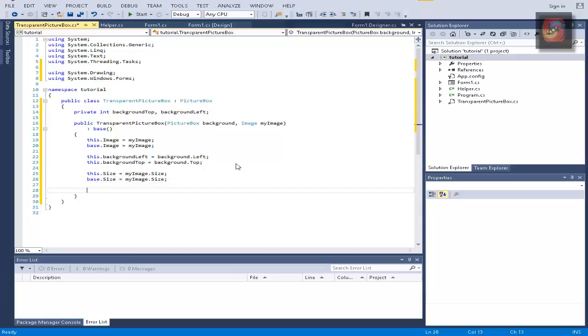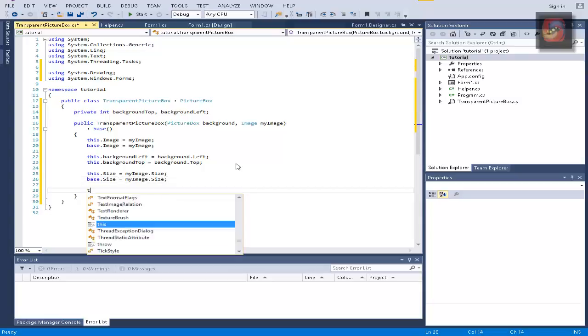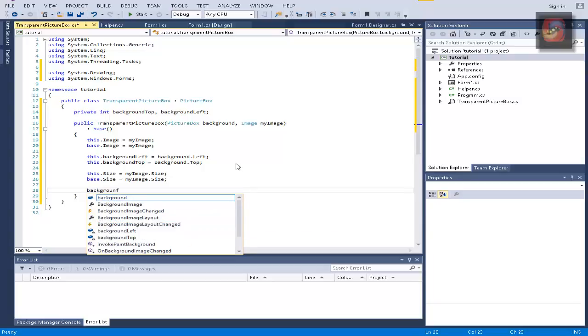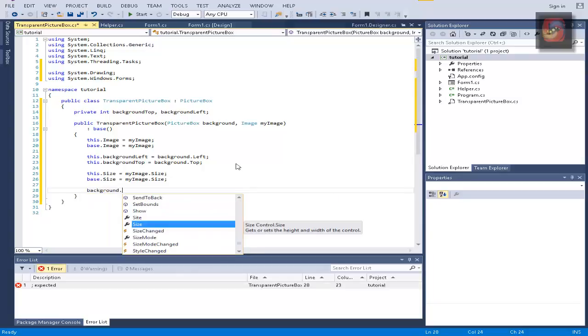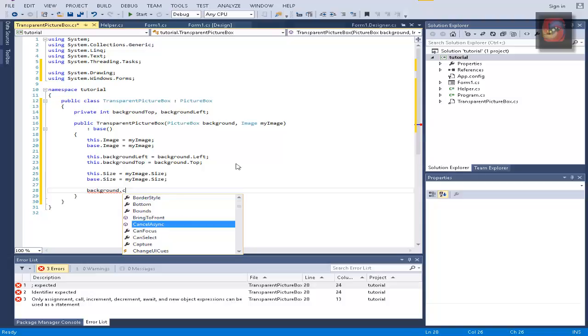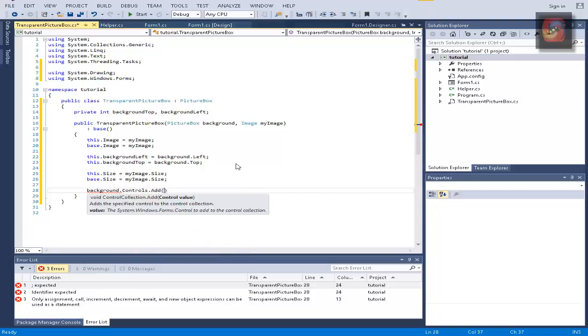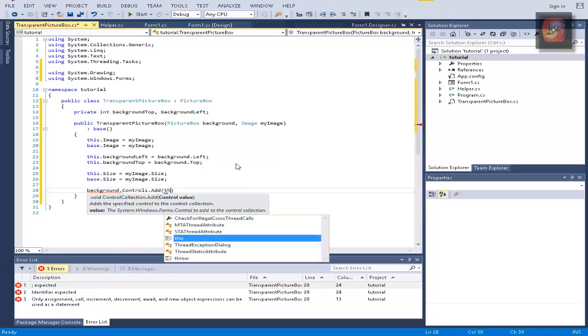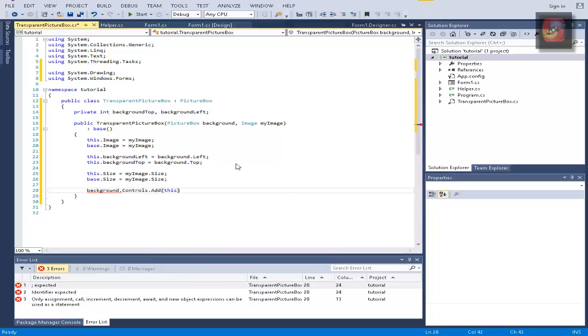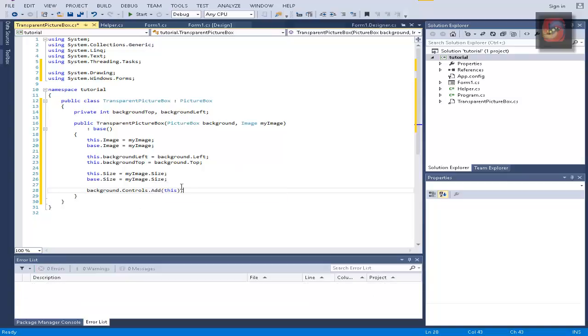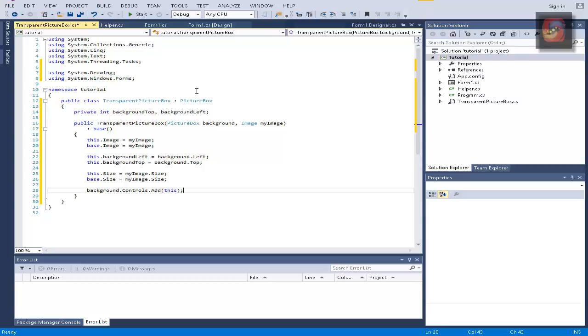And now we're going to do the magic. We're going to write background.controls.add this. We can do it because we can send a transparent picture box because it inherits from picture box and you can add a picture box to control list so it is a valid thing to do.